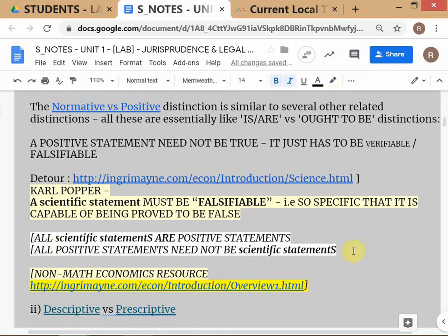Not all positive statements need be scientific. If I say 'this room is very warm,' that's a positive statement — I'm describing a state of affairs, not saying it should be colder. But it's not a scientific statement because 'warm' is not specific. I can say five degrees Celsius is warm if I'm an Eskimo — you can't prove it false because it's not specific enough. We will come across these distinctions in contract law as well.